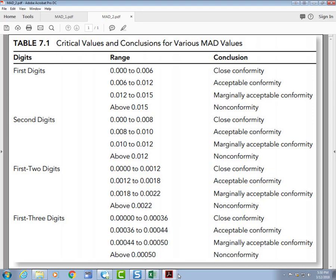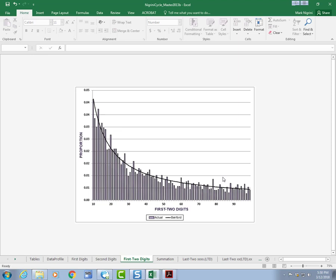It's higher than this. It is in the acceptable conformity arena. And let's go have a look at it again. First two digits. It's a little choppy. It's not that good. Acceptable conformity is the most that I'm going to give it.